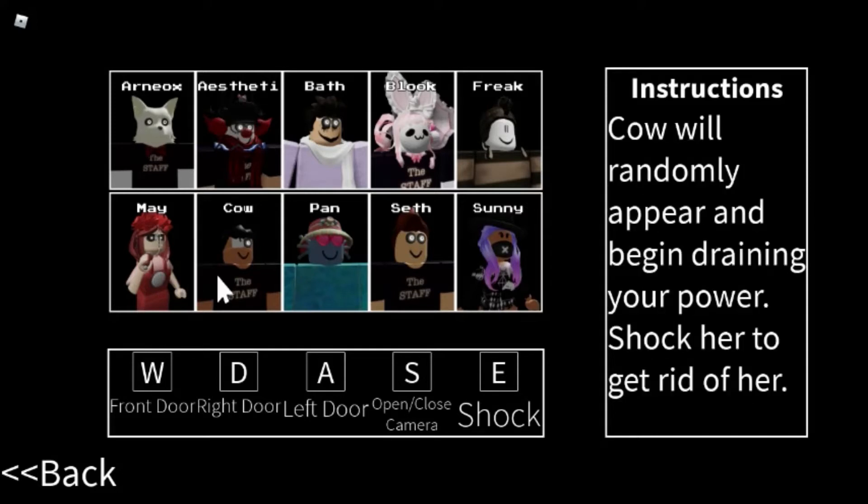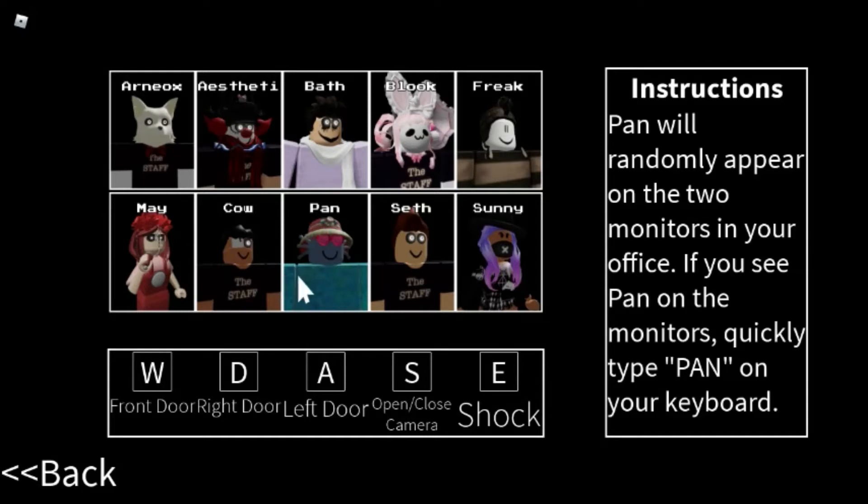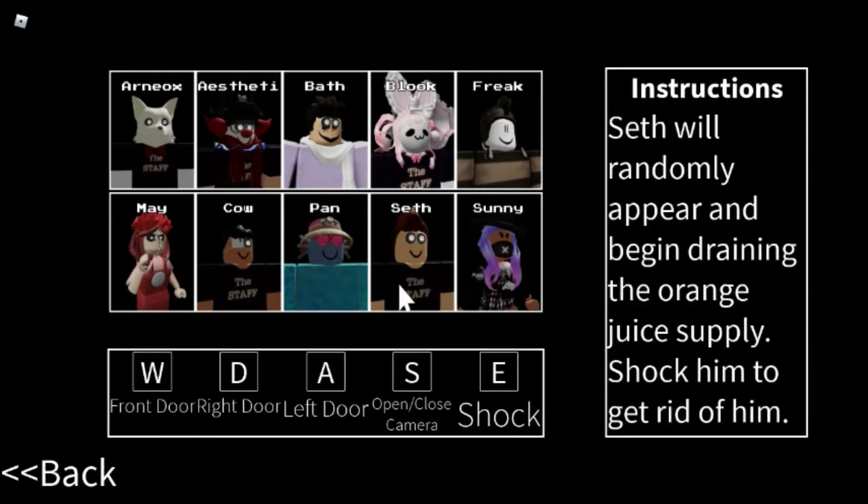Cow randomly appeared and begin draining your power. Shock her to get rid of her. Pan will randomly appear on two monitors in your office. If you see Pan that you type parent, you would...